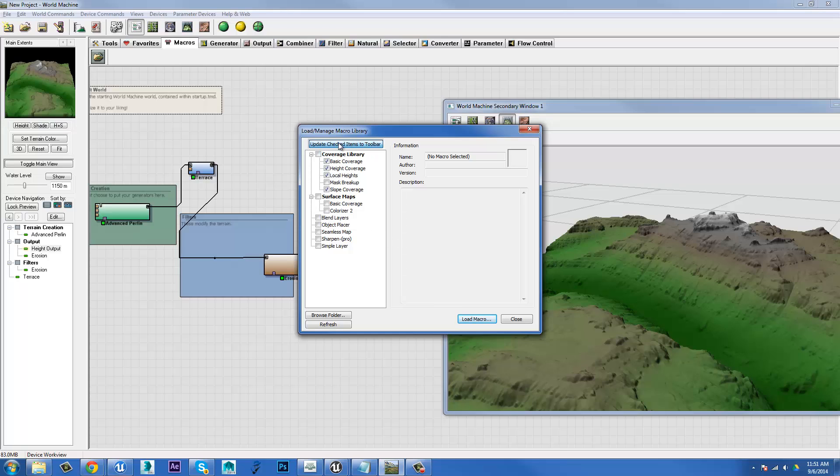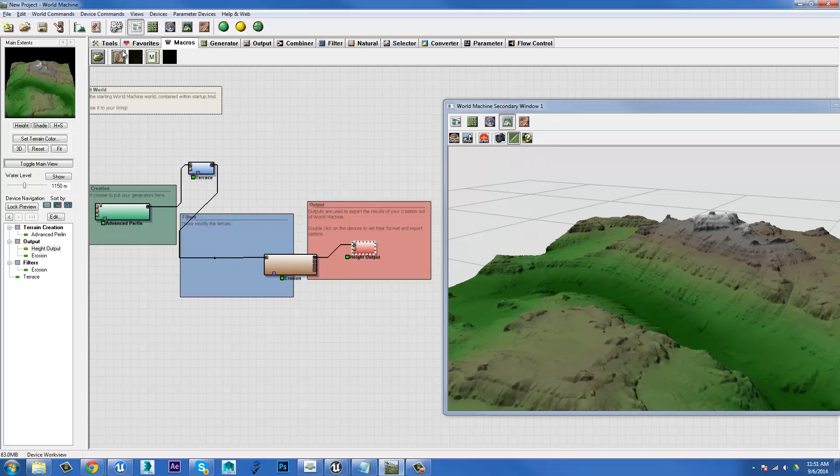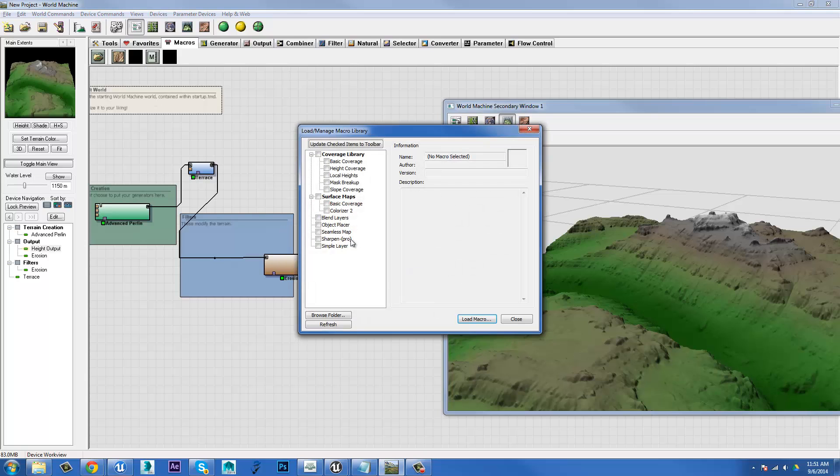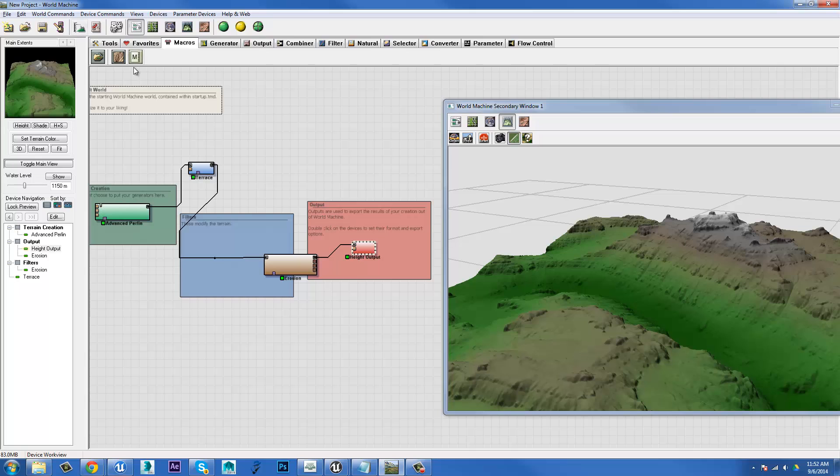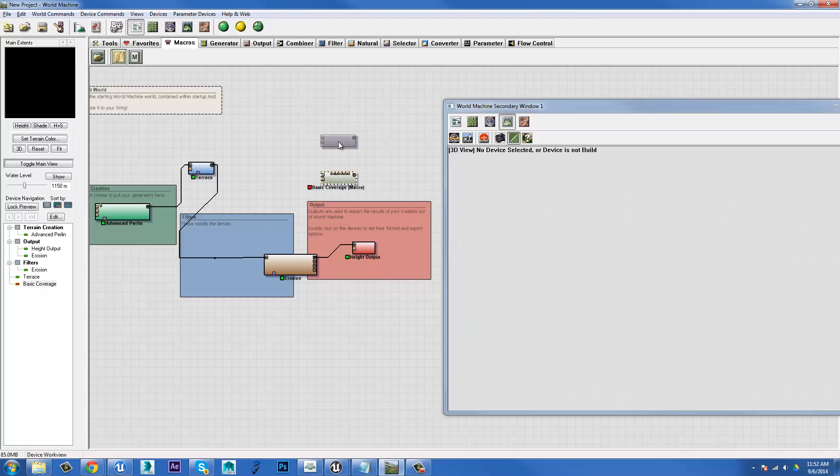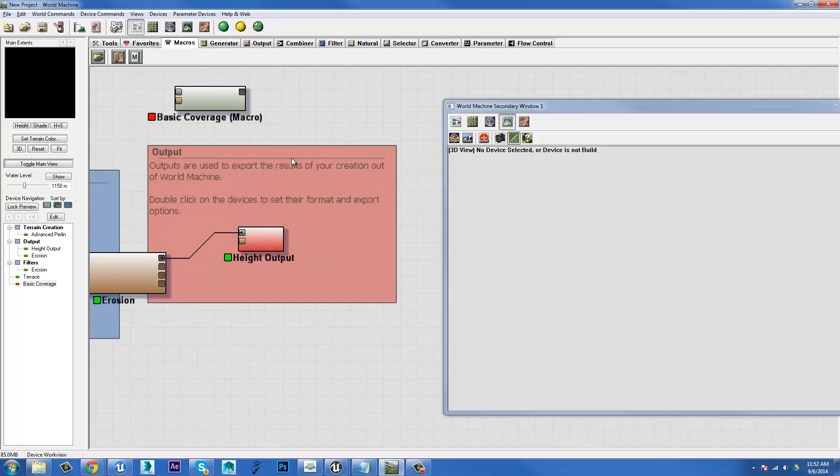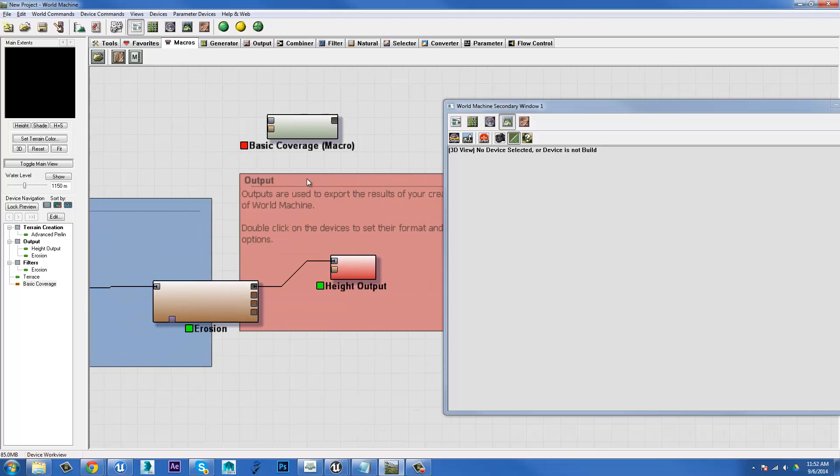As it stands, I'm just going to update these checked items to toolbar and you see them pop in under the macros there. I'm only probably going to use this basic coverage, although there was another one that was colorizer. When you update the checked items, it actually clears all the ones that are there. So I'll make sure I've got both of the ones I want ticked, close them and let's throw a basic coverage in there. I'm just going to put this out in the world here.